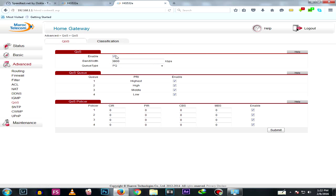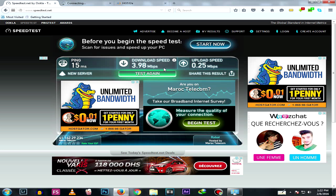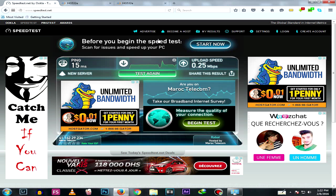Go to Advanced and you'll find Quality of Service (QoS) — click it. The first thing we need to do is enable it. Then you need to type your internet speed as provided by your ISP — for example, mine is 4 megabytes.